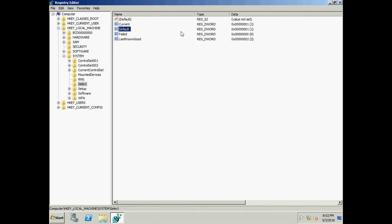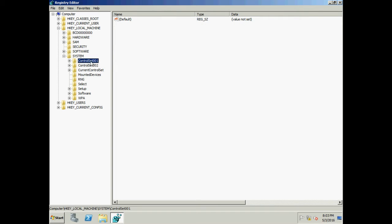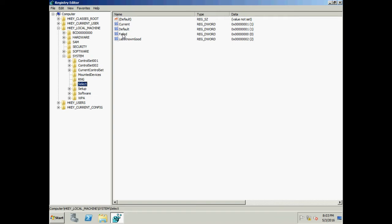Default is the control set to be used every time you boot the OS, unless the machine fails to boot for some unknown reason. Every time you boot the machine, the OS checks the Select key, reads the value for Default — say value 1 — and loads Control Set 001. Failed is the last control set value that failed to boot.